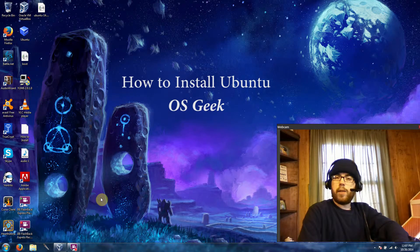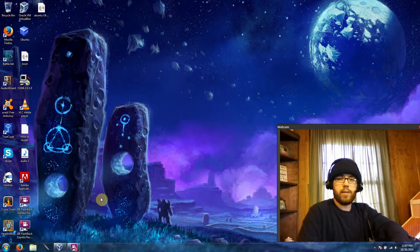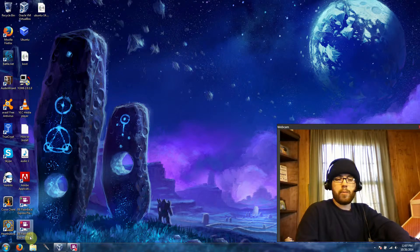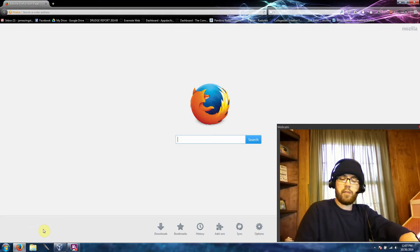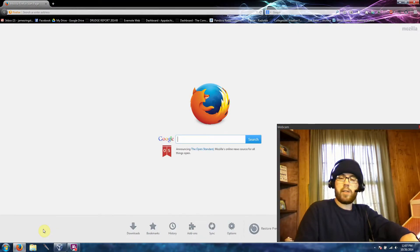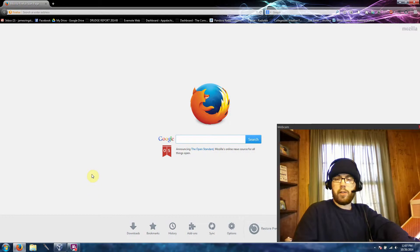Hi everyone! Today I would like to show you how to install Ubuntu 14.04 on your PC. It's a fairly simple process, and by the time I'm finished with this tutorial, you should have a good idea of how this works and be ready to do it on your own.